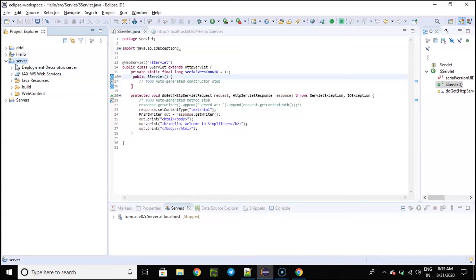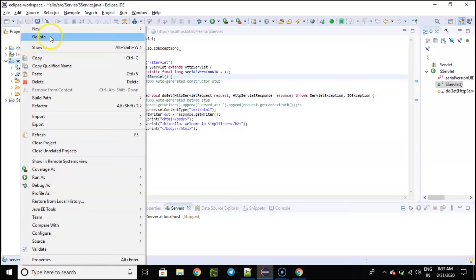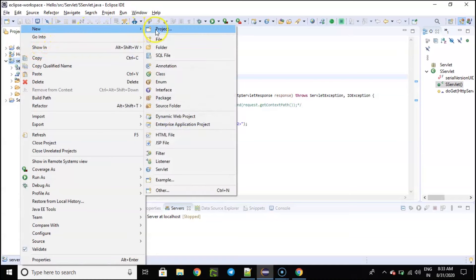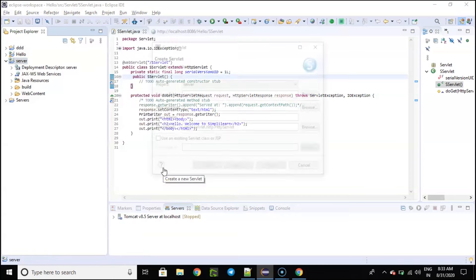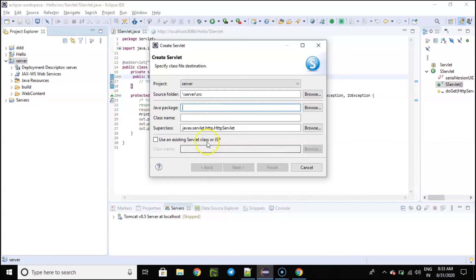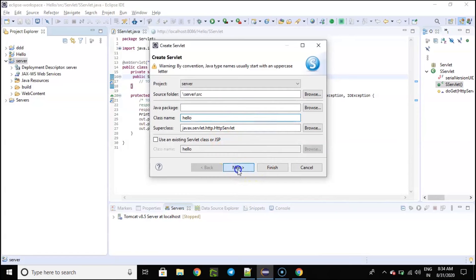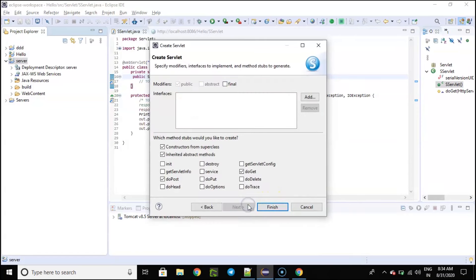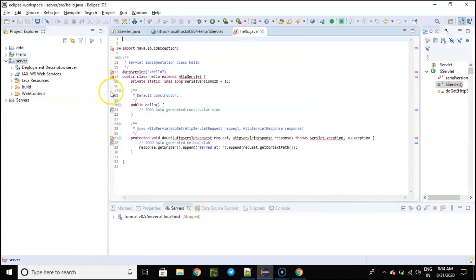Now what you need to do is set up a new servlet. Right-click the project, select New, and inside that you can see the option of Servlet — just select it. Now you can see a new dialog box where you need to set up the class name. For now let's type in 'Hello' and go to Next, then Next again. Here you have a lot of options — for now we are just executing a basic program, so let's select the do-get method and finish it. Your servlet has been created — this is the basic template created by Eclipse for you.